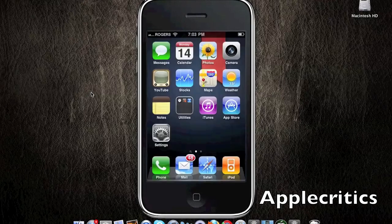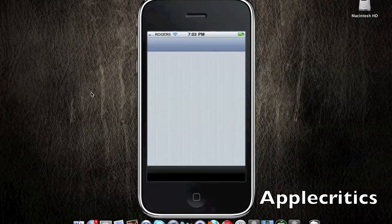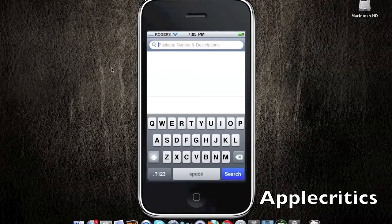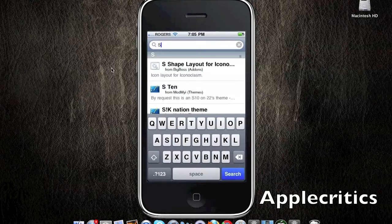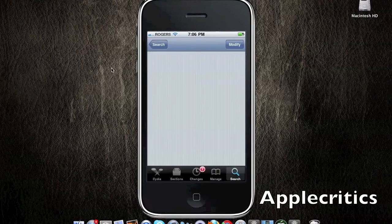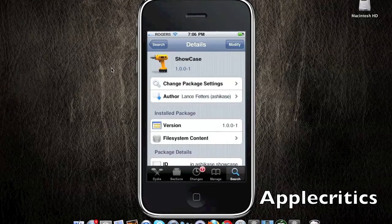I'll also be showing you how to get the Cydia tweak. What you'll do is open up Cydia and search for Showcase — all one word. Once you type in Showcase, you'll see that it is under the Big Boss Repo, and it basically says 'Make Keyboard Show Current Case.' You'll simply tap on that, then hit Confirm and Install. This is also a free Cydia tweak.